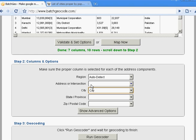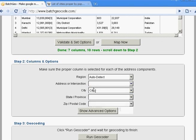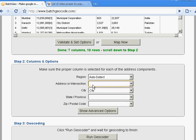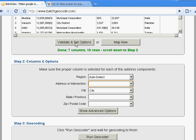If it had address data, it would have found that as well. Or if the city or address columns didn't quite match what it suspected they were, I could have gone in and tweaked that by clicking 'Validate and Set Options' first.